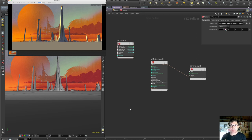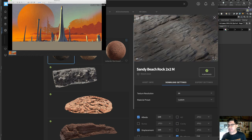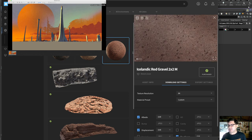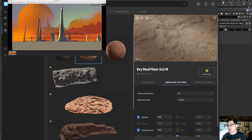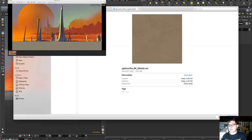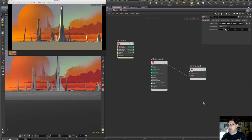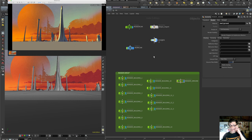We're back. Sorry about that — I knew it was going to happen sooner or later, it's Houdini after all. So these are the three textures I picked up on Quixel Megascans: the sandy rock beach, the red gravel, and the dry mud floor. Back in Houdini, I have the albedo for this texture, the displacement, roughness, and a preview. Albedo goes into color — let's fire it up.